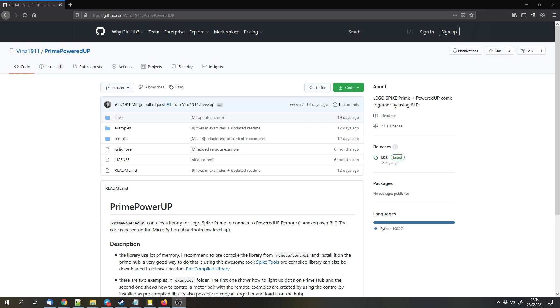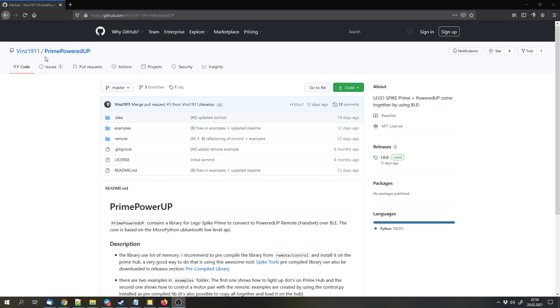Hello and welcome to this video. Today I show you a cool library for the LEGO Mindstorms and SPIKE Prime Hub. The library was written by Vince1911 and it's called PrimePowerUP.